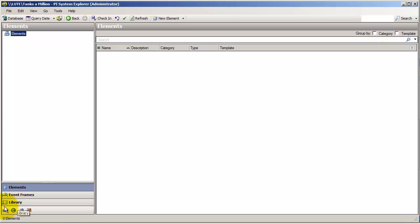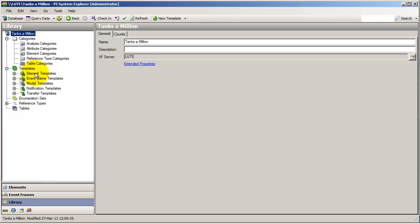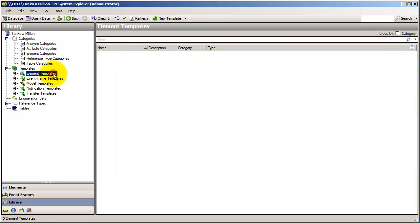There's also a library of things related to those elements. For example, if we have tables of other data, if we have enumerations, or really, if we have a template defining some of these elements. In fact, this is where we will move next, is looking at element templates.